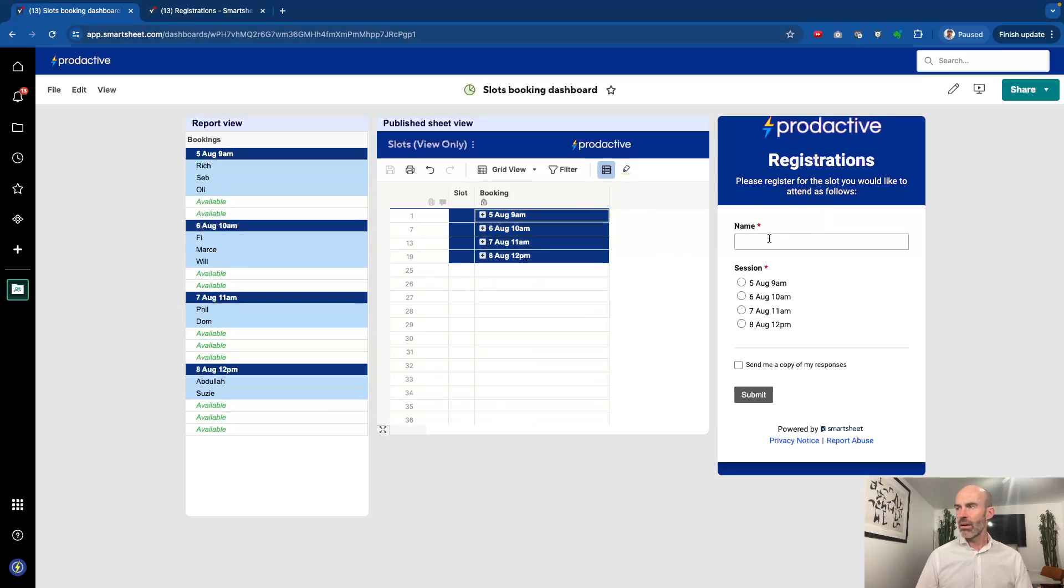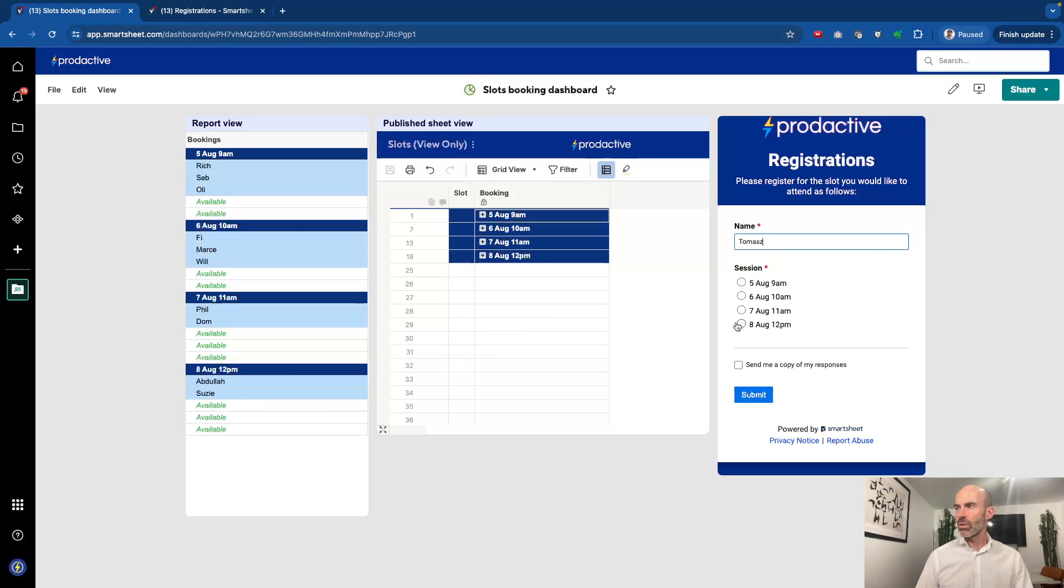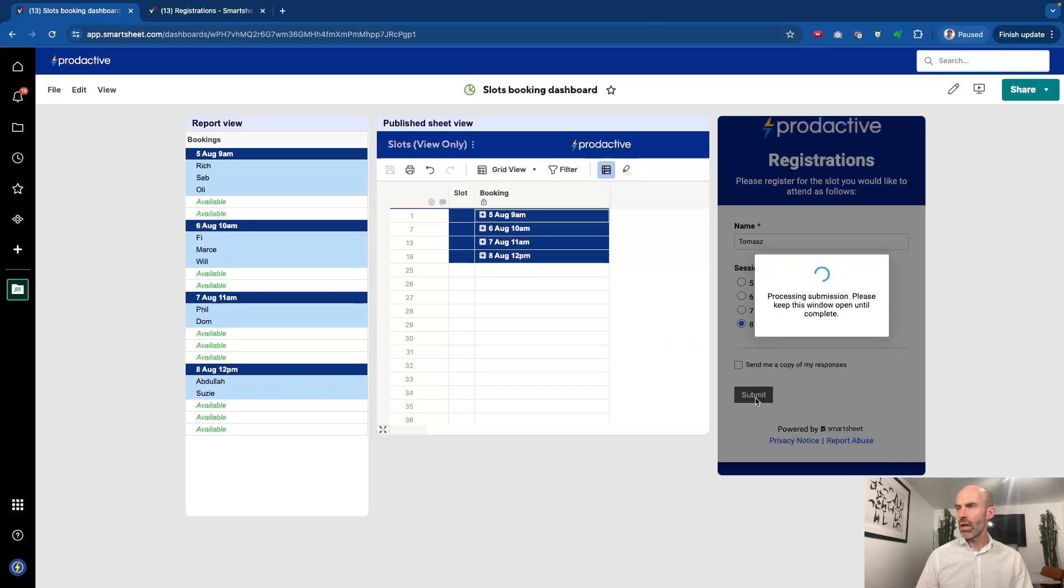Now in here we've got a form, so if someone wants to book a session, let's just say I am, today for this demo, going to be Tomas. On here I'm going to choose the date of the 8th of August, for example, and say I want to join Abdullah and Susie at that session as well. So I've booked that session and I'm going to submit it.